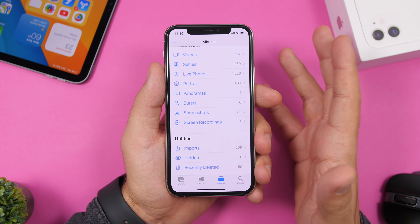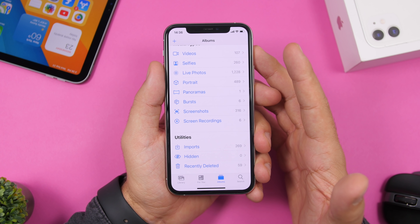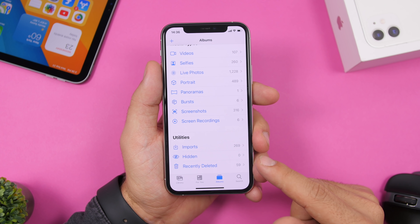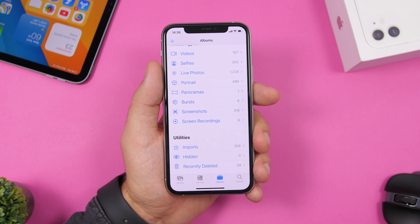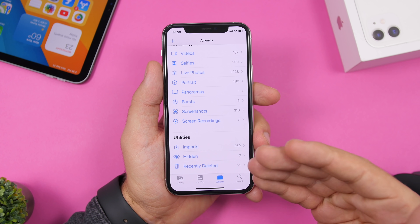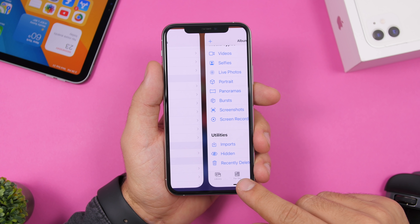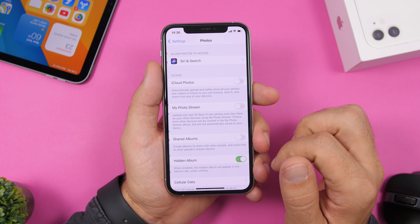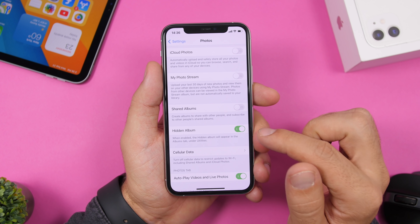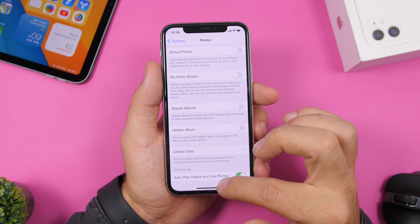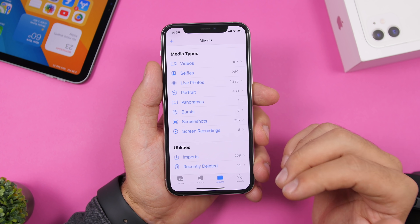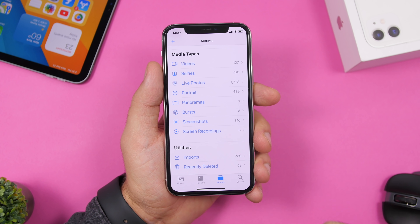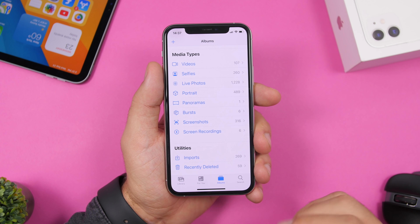On iOS you can hide photos, but they still remain accessible in a Hidden Album folder. To fix this, go to Settings > Photos and disable the Hidden Album toggle. Now when you hide photos, they'll be stored in the hidden album but the album itself will disappear from the Photos app, making it truly hidden.